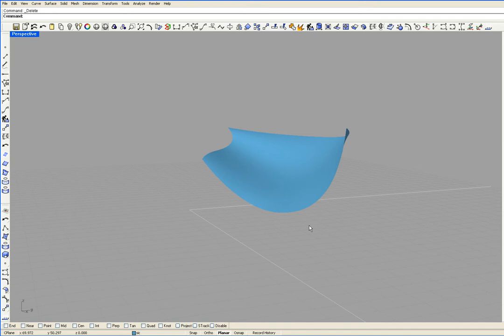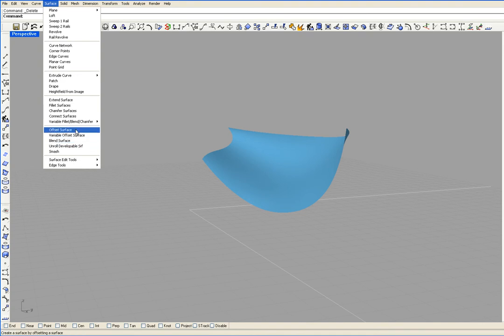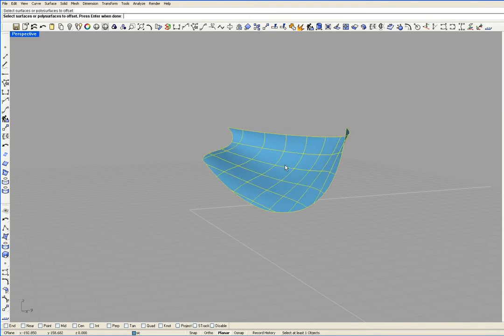To do this I'm going to use the offset surface command, and I can get that by going on the surface and offset surface. I'm going to select the surface and go enter.